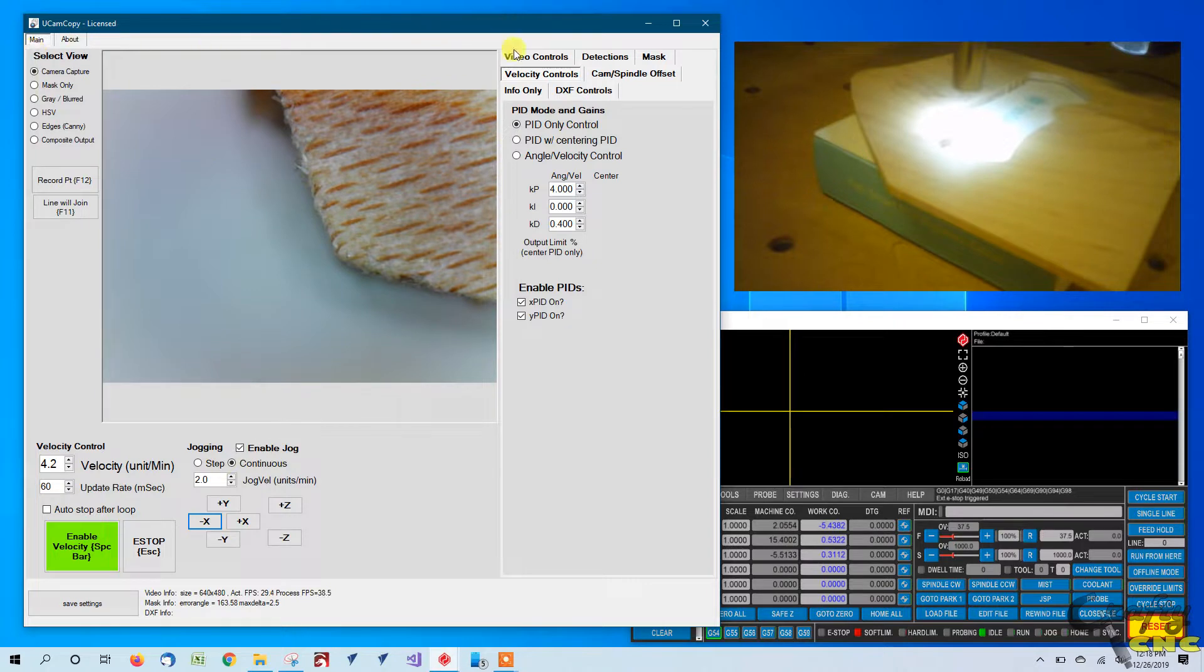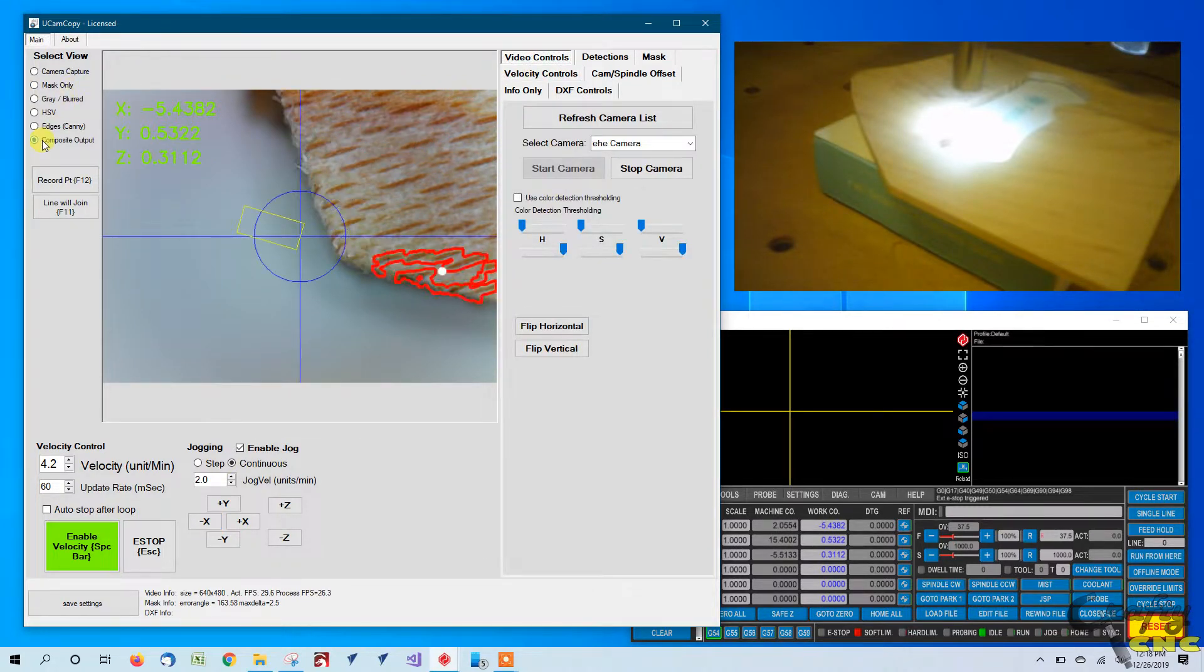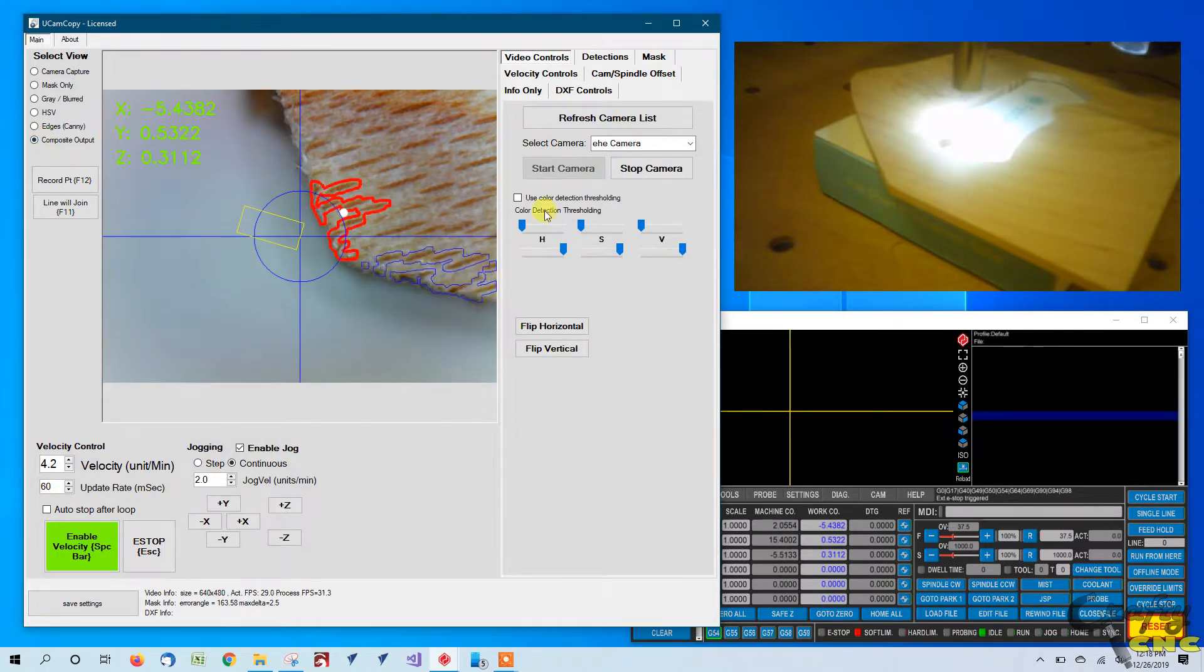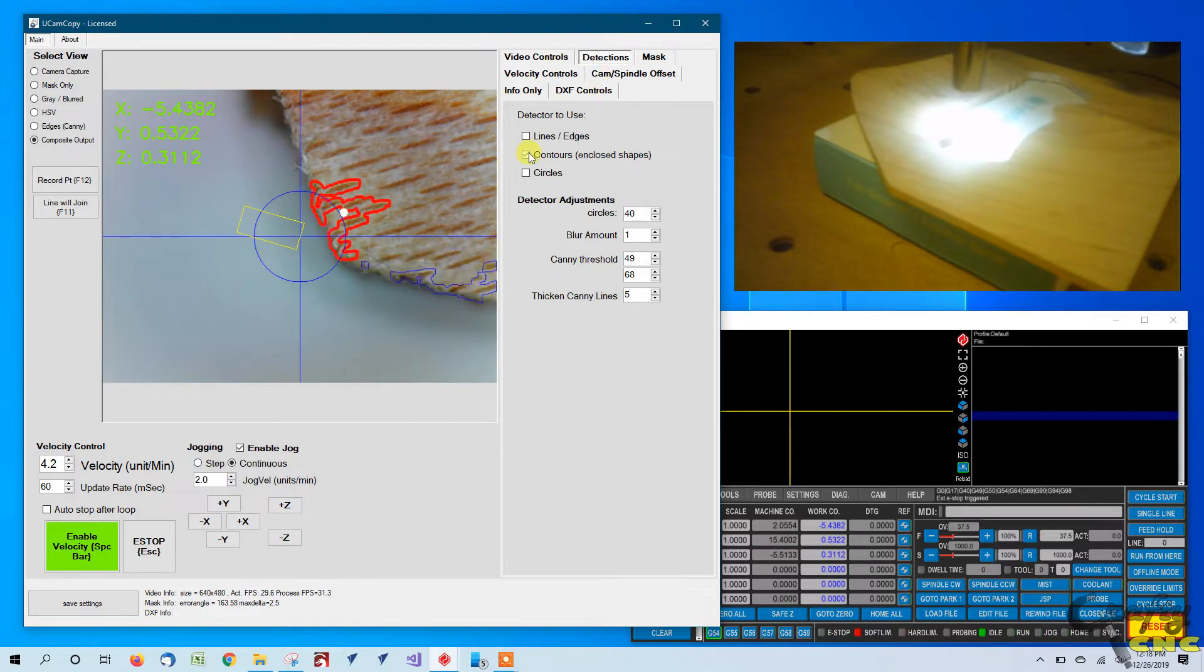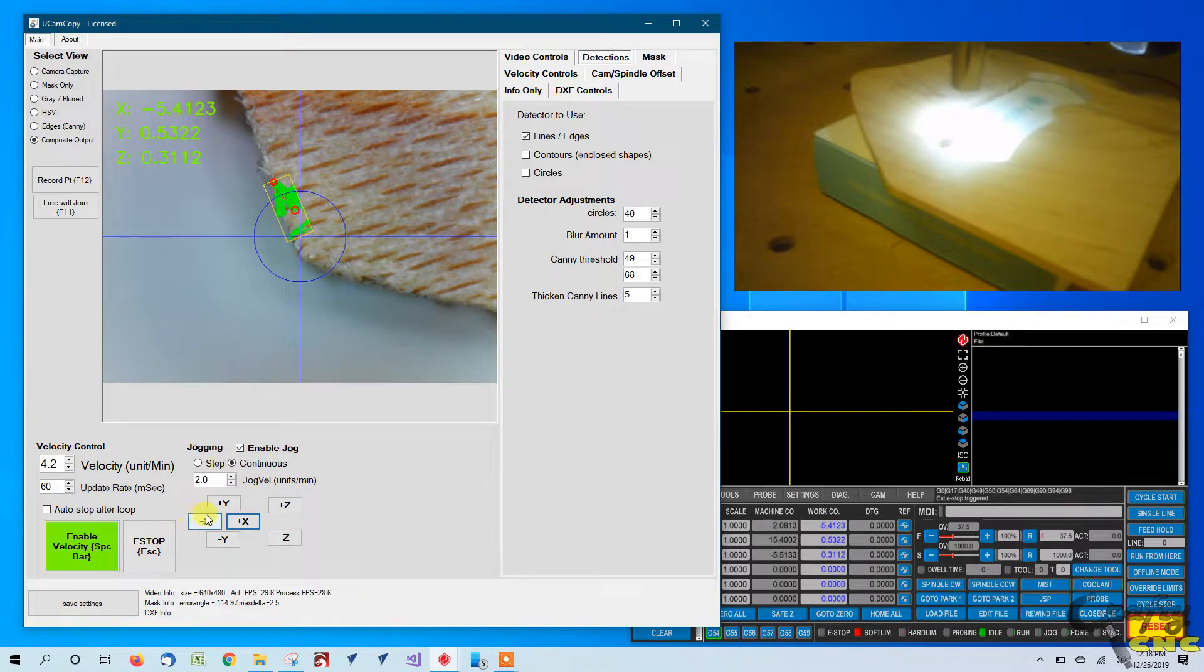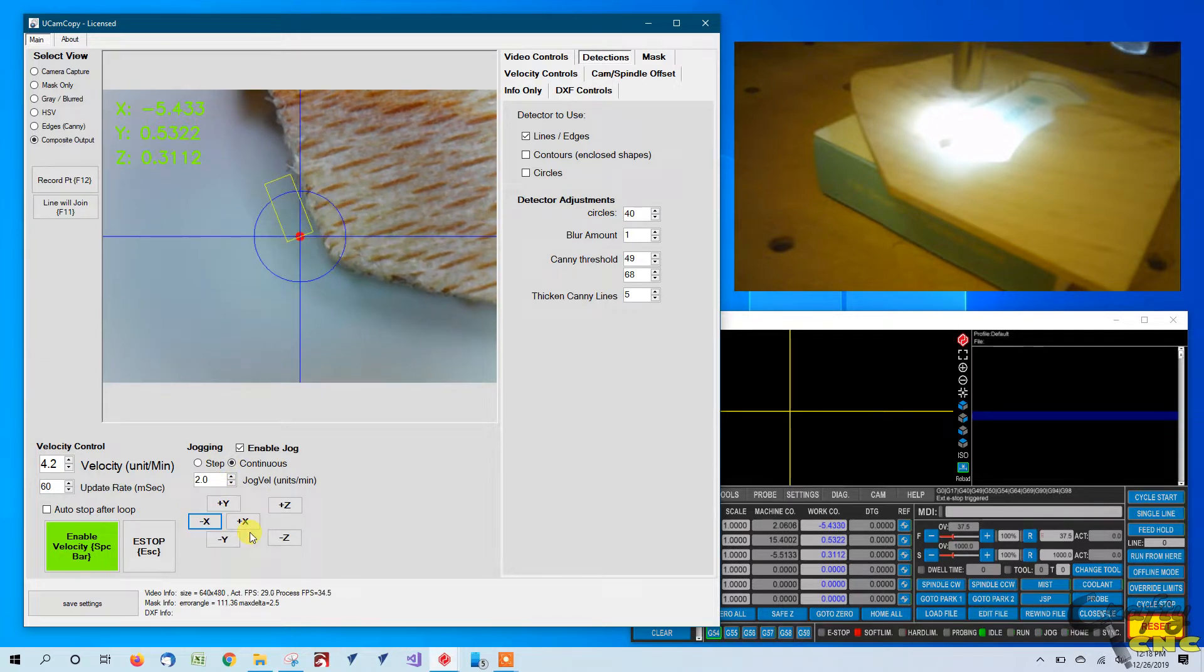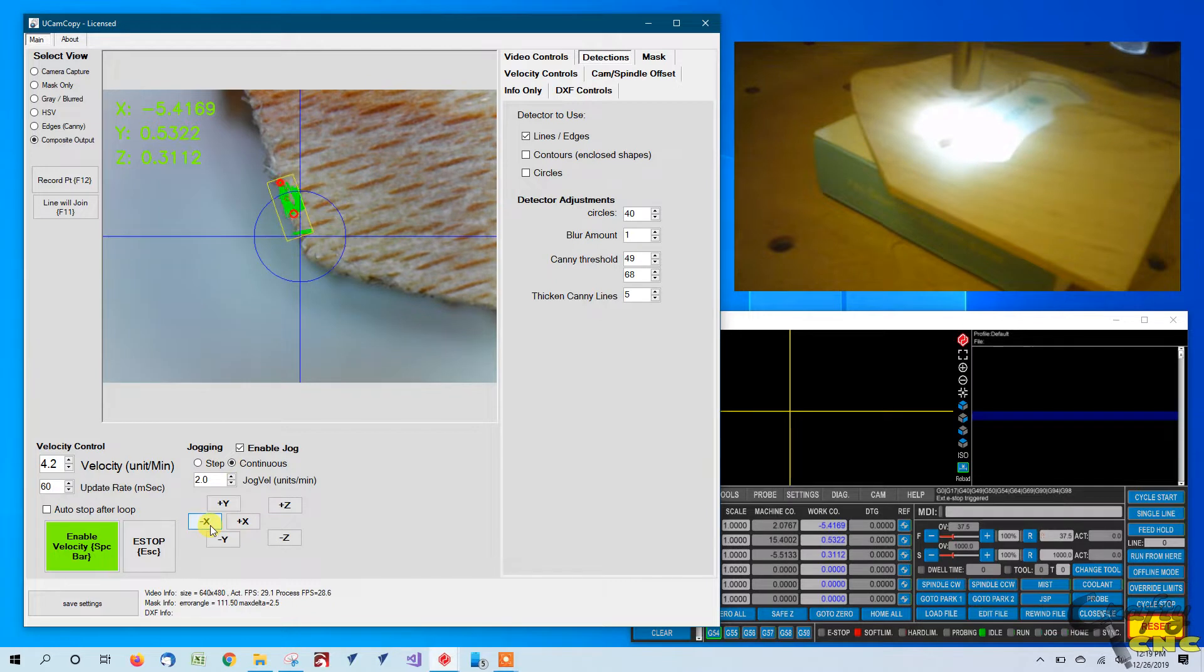First thing we'll do is switch it over to our composite output view. Now we're no longer going to want to be looking at contours so let's go to the detection tab, turn that off and turn on lines. Again you have to kind of get right over the edge of an object for lines to be detected. You can see how the mask snaps to the edge and lines are shown when they're found.